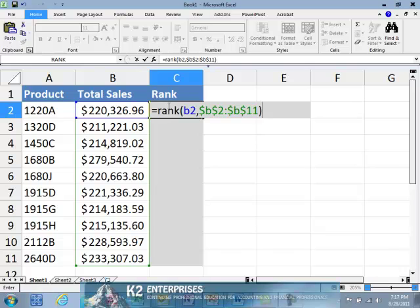As currently shown on the screen, the syntax for the formula is relatively simple. Upon pressing enter, the formula computes the ranking for the value in cell C2.